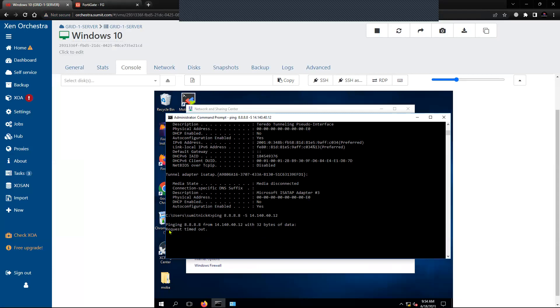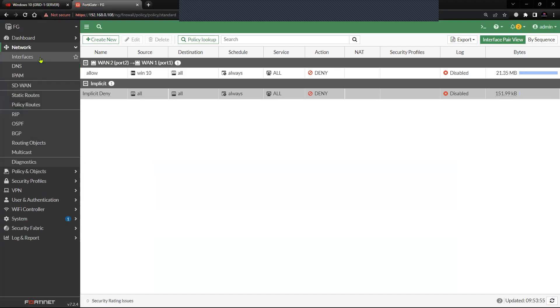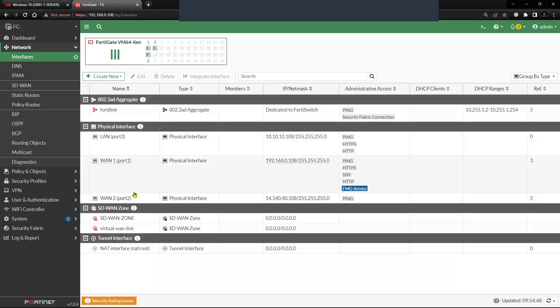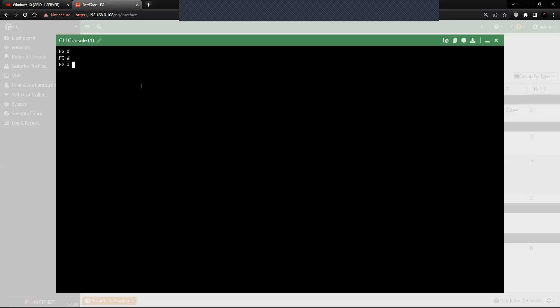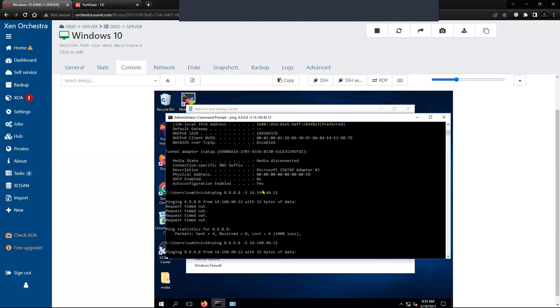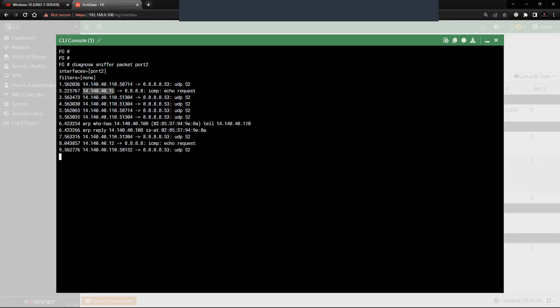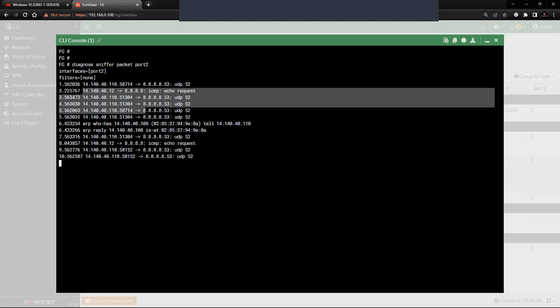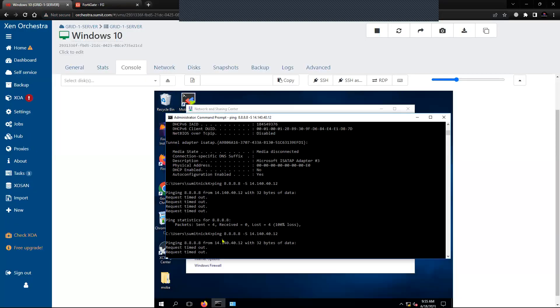Let us try to initiate traffic. You can see here it is timing out. You can see here, these are the requests from the client machine, which is Windows 10, and it is failing.